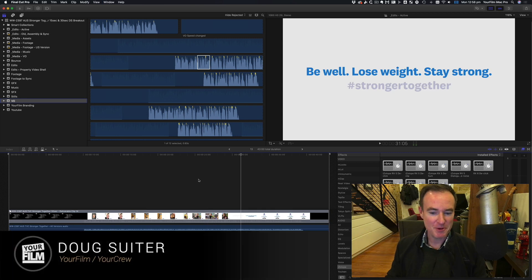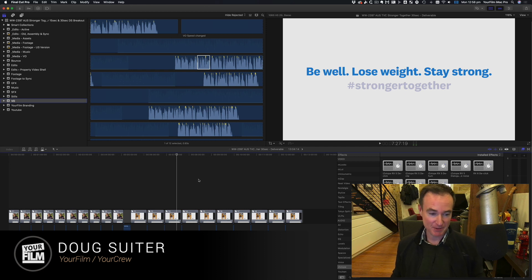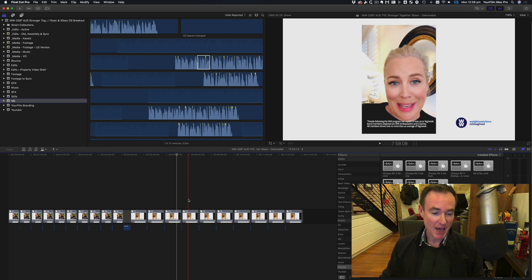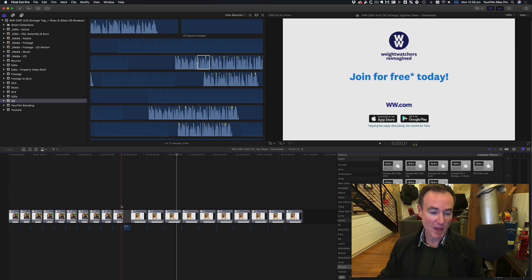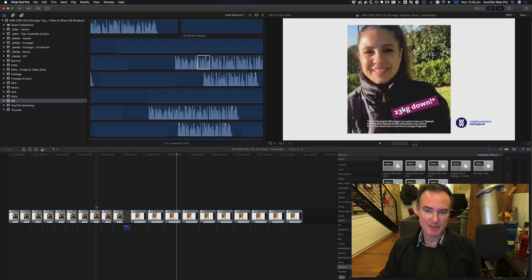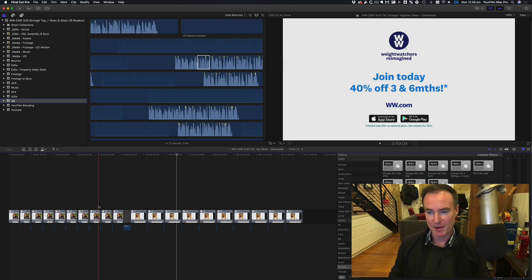Hi, this is Doug from Your Film and Your Crew. What you're looking at here is a series of 20 videos prepped for broadcast delivery - these are the 15-second versions, these are the 30-second versions, and they all have slightly different end boards. You can see a call to action at the end that changes a little bit for each one of these videos.